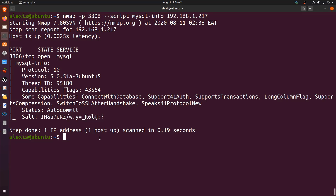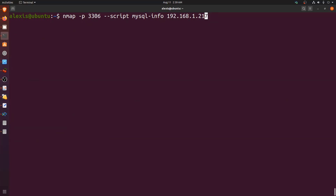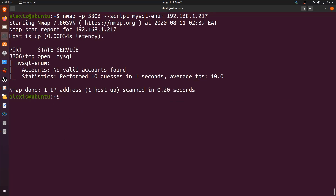Now let's move to the mysql-enum script. We use the same command but replace the script name with mysql-enum. This script tries to enumerate user accounts on the MySQL server by performing a brute force. This isn't the most effective brute force method — the dedicated mysql-brute script is better since it lets you configure threads and other environment variables.